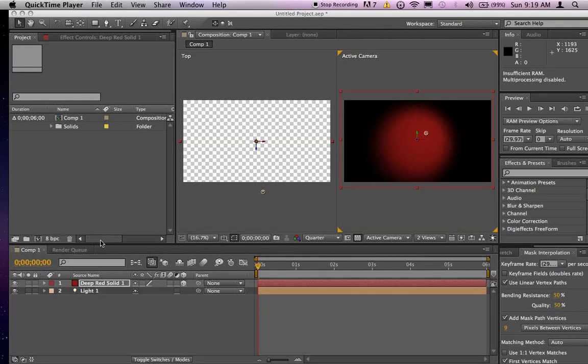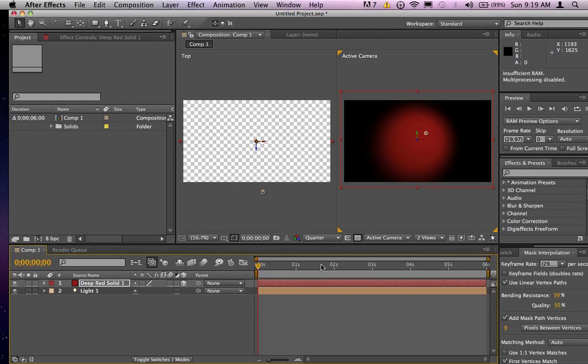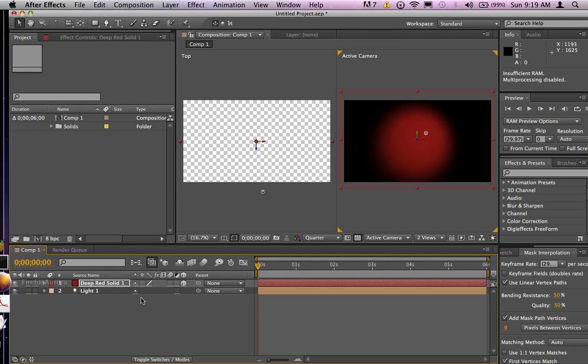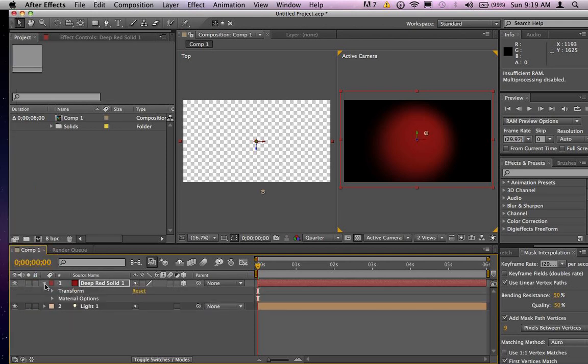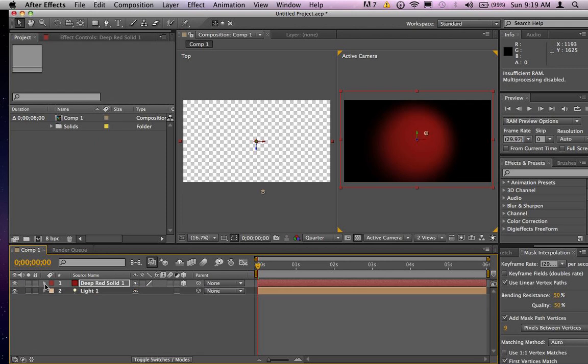Okay, in this one what we're going to try to do is create a strobe effect using basically keyframes on the intensity attribute of the light.